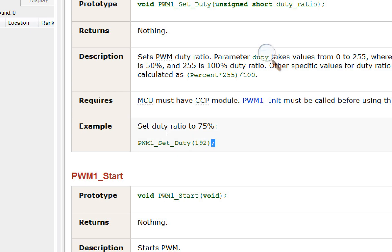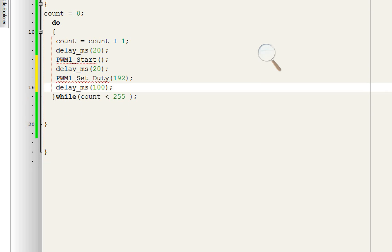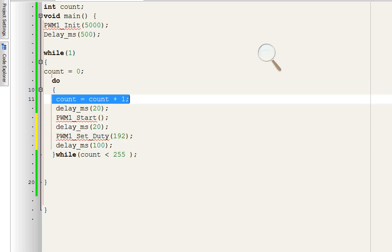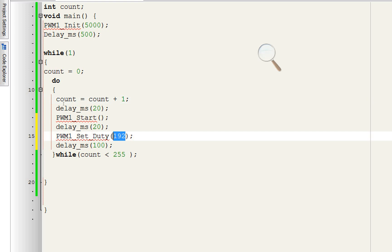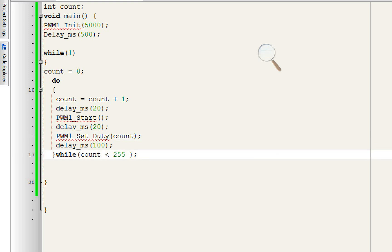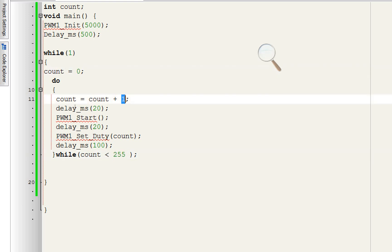The PWM1 duty cycle command is used to set the duty cycle — copy it and place it in the loop. Give an initialization delay of 100 milliseconds. The higher this delay, the greater the time it will take to repeat the loop. The counter increments by one after each loop until it reaches 255. Once it reaches 255, the loop ends and starts again. We place the variable 'count' as the duty cycle argument — whatever the value of count is, that is what happens to our circuit. The counter goes from 0 to 255, incrementing by one in each step.